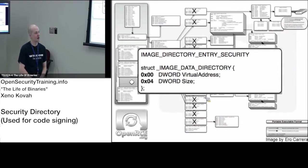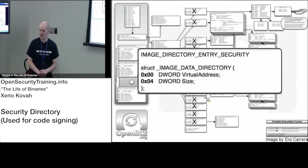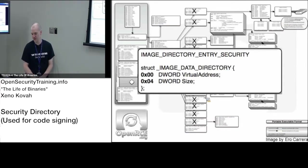All right. Last topic on PEs, the directory entry security.